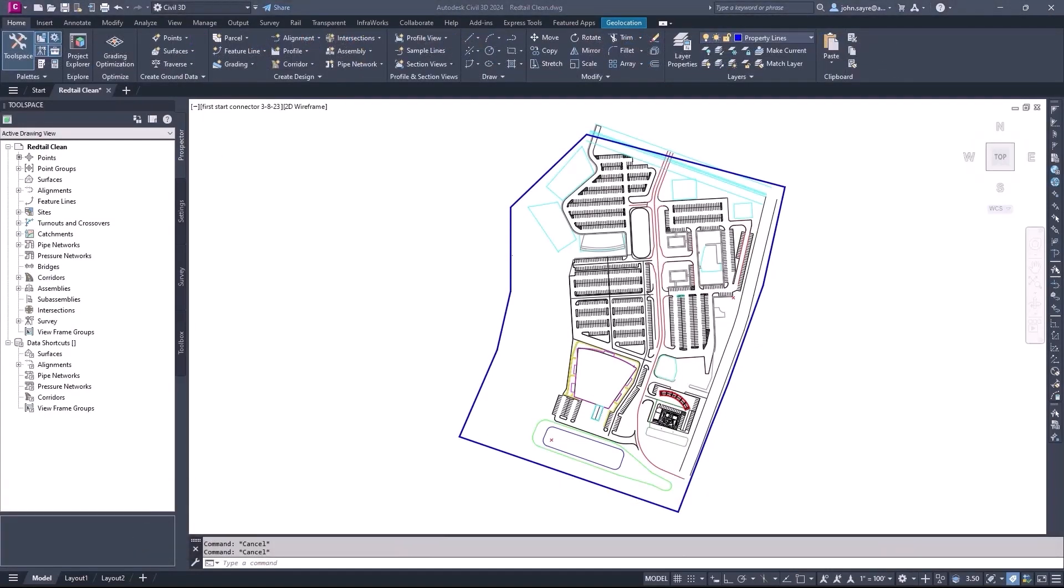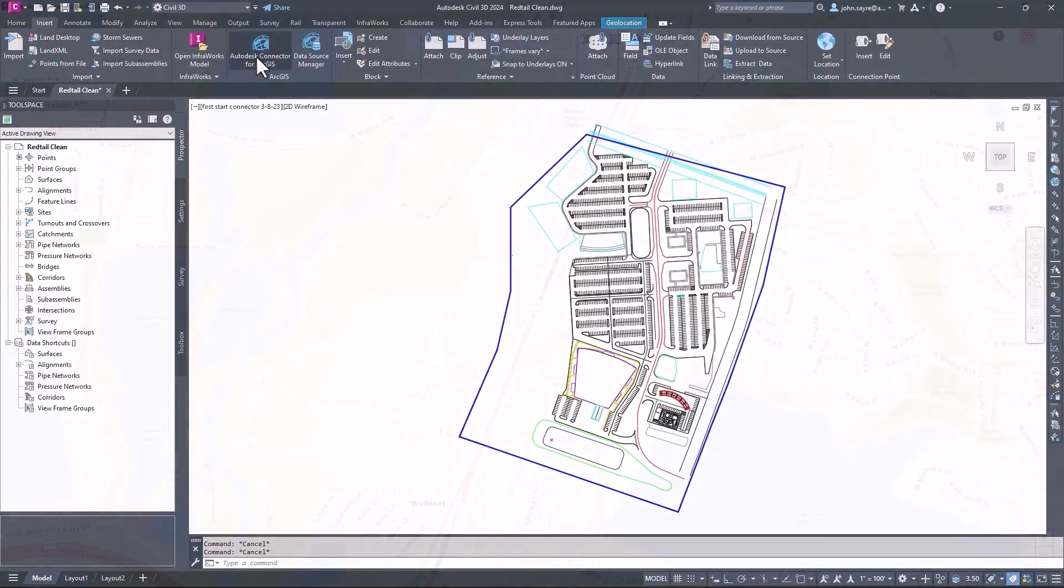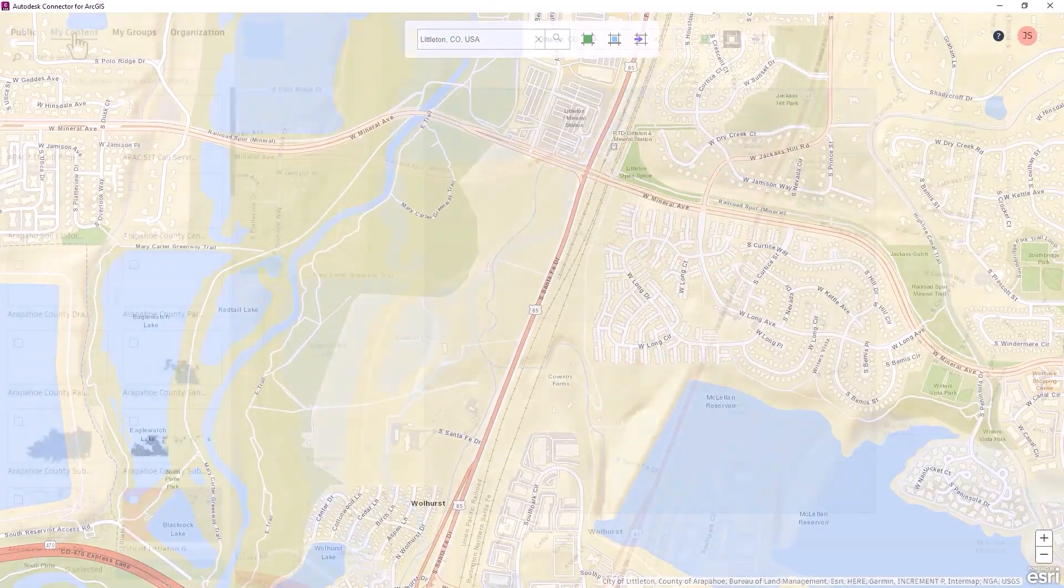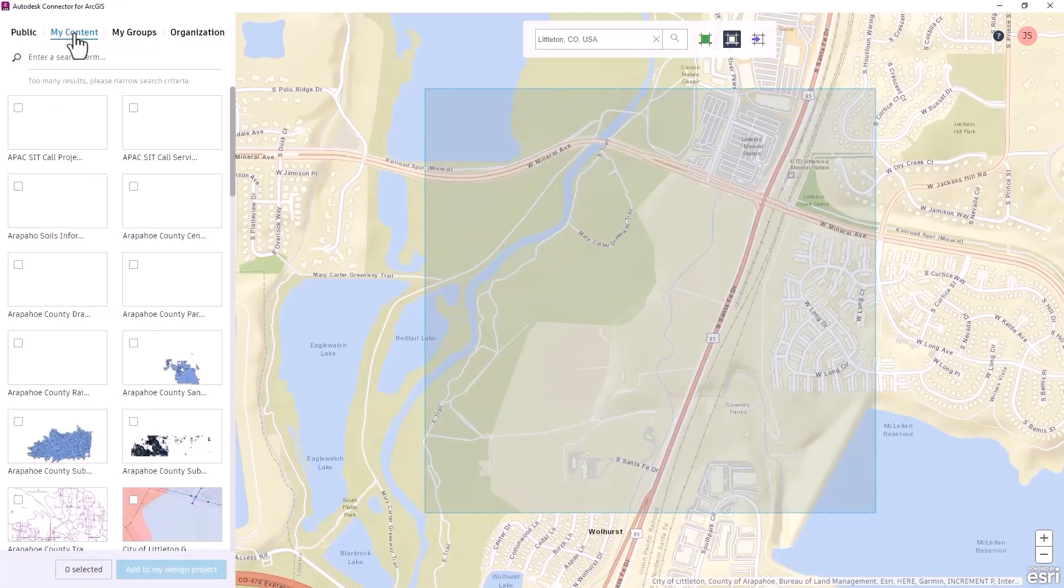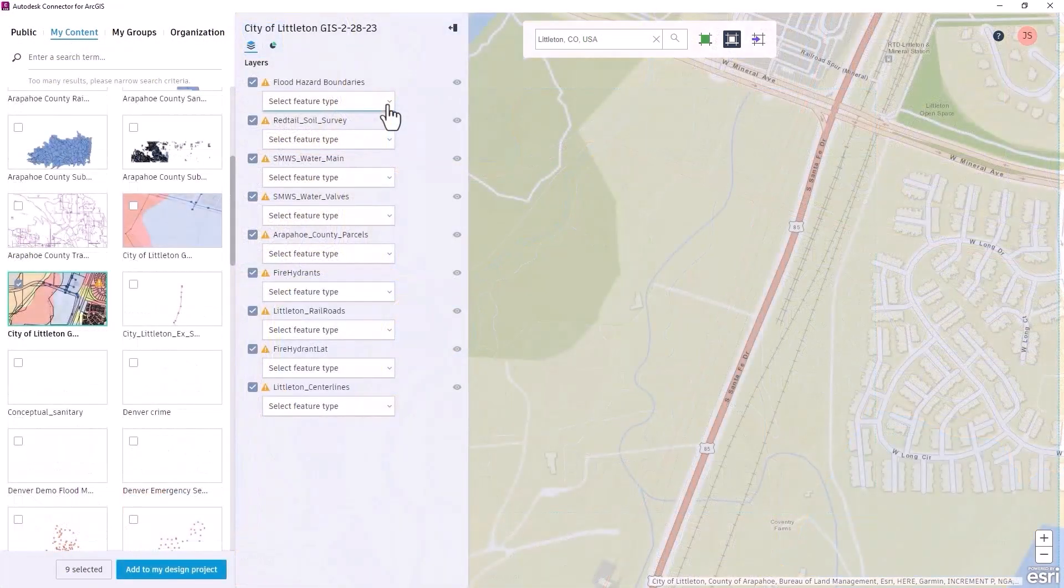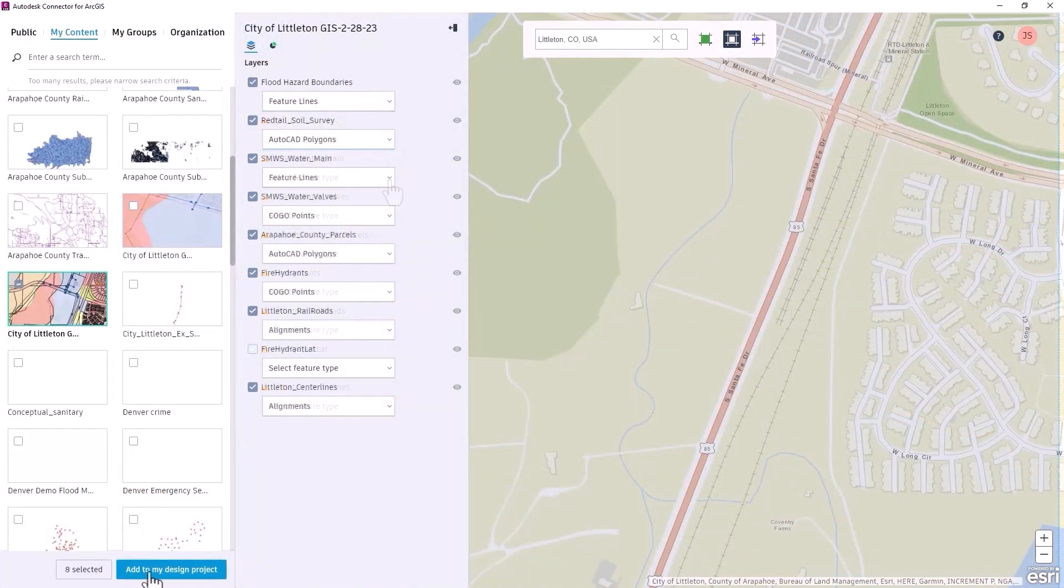Enhancements have been made to the connector for ArcGIS inside of Civil 3D 2024 to give you greater control over the import and export of existing conditions data. You now have the capability to import objects from ArcGIS as AutoCAD points, polylines, and polygons.